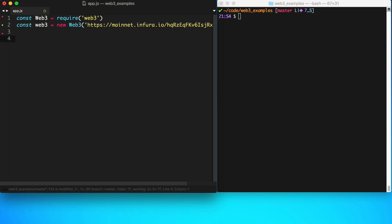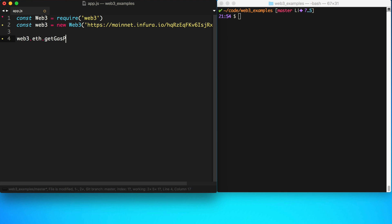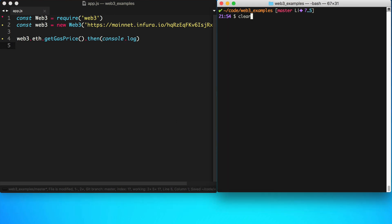I'm going to walk you through some cool tips for Web3. The first thing I want to show you is Web3's got a cool way where you can actually get the average gas price on the network. You do that like this: Web3.eth.getGasPrice. We'll just console log this. Let's run this.